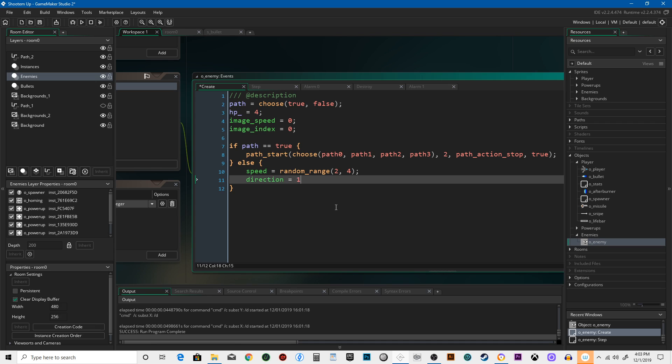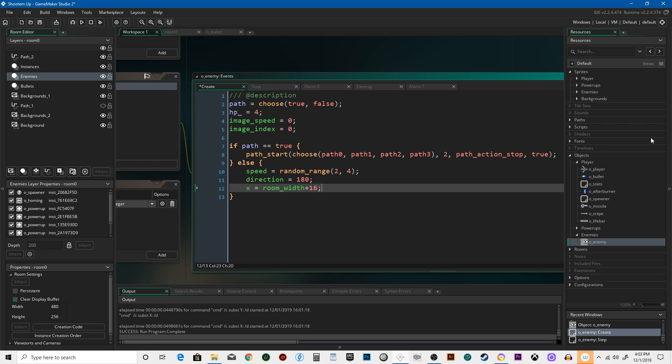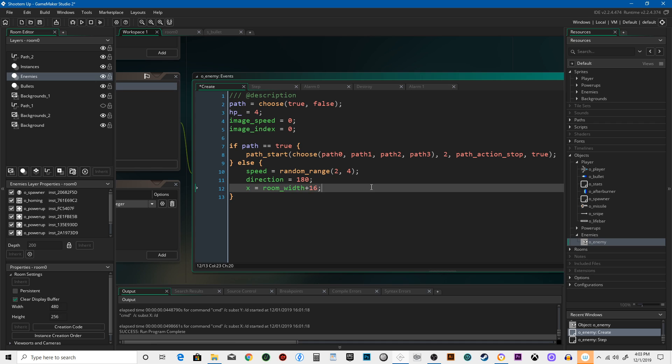Direction equals 180, so it'll be moving left. X equals room width plus 16. It's still going to be created off the right side of the screen, and then Y equals random range...